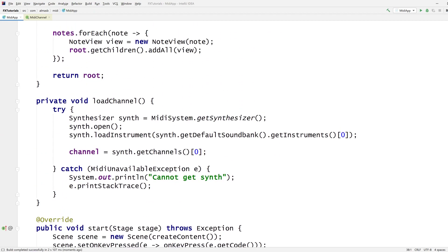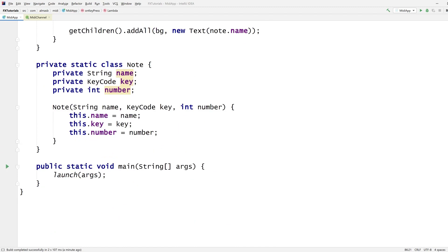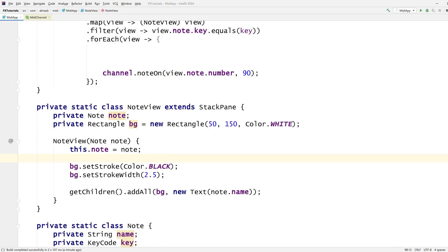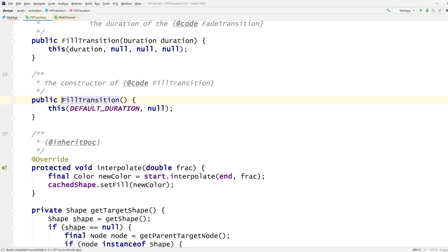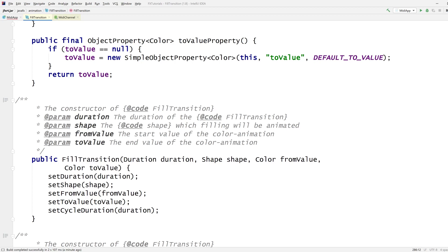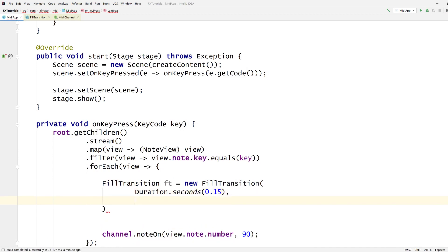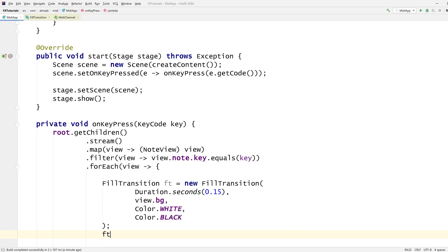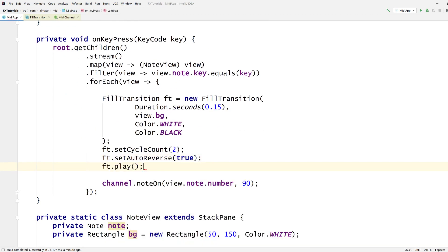We need to animate the whole thing so I can see which note I'm pressing. I'm going to change the fill — there's a FillTransition. Set the duration to be super quick, the shape is the background rectangle, from white to black. We want it to change back as well, so set cycle count to 2, auto-reverse on, then play it.